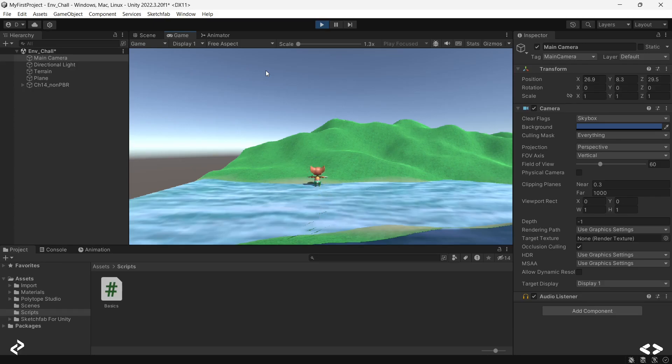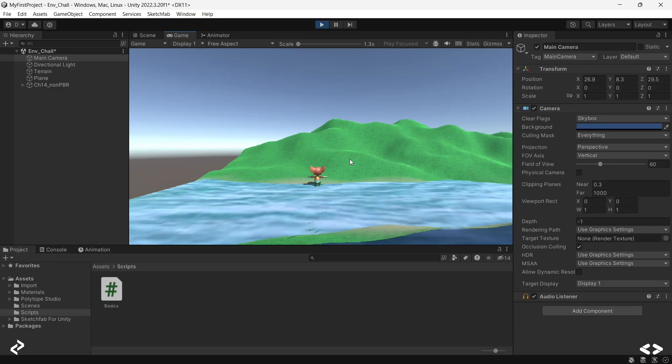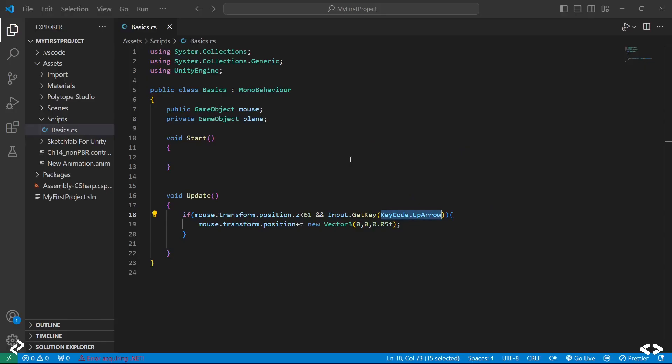I'm going to press on it continuously now. See, it keeps moving. Since we have the restriction of stopping once it reaches 61, that also works. That brings us towards the end of this session.